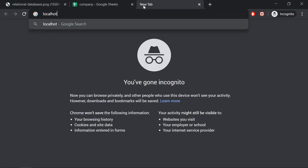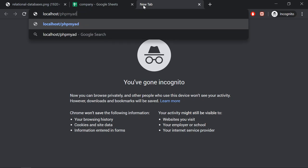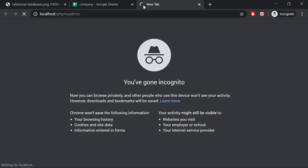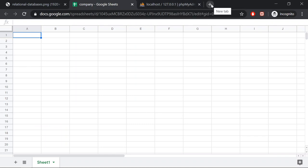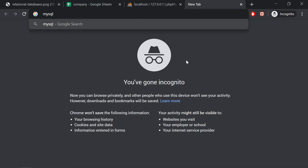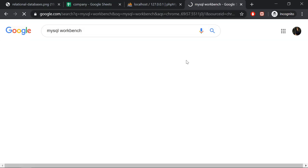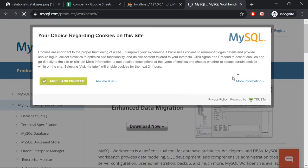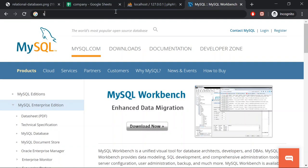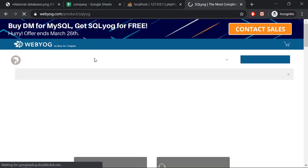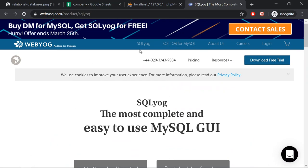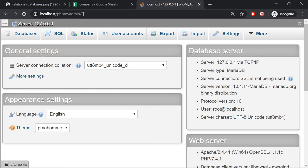You can do a test by going to localhost/phpMyAdmin, which is the GUI for the database. Before we get there, you could also download MySQL Workbench or SQL Yog to interact with the database. But you don't need any of those. The only thing you need is phpMyAdmin, which you access via the browser pointing to localhost.